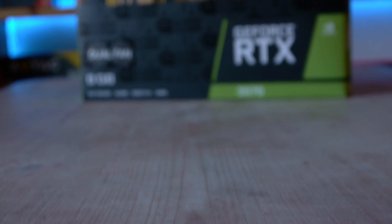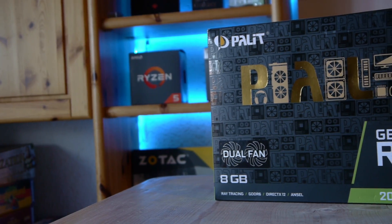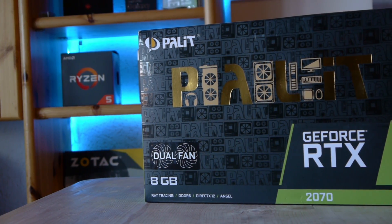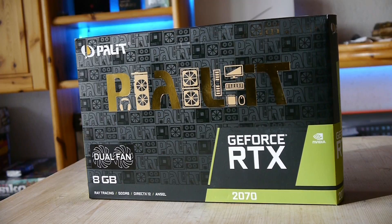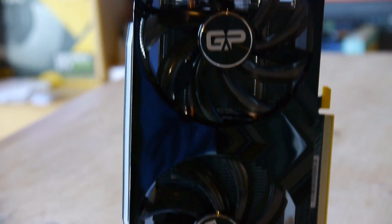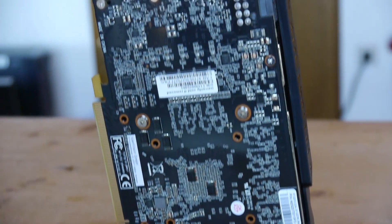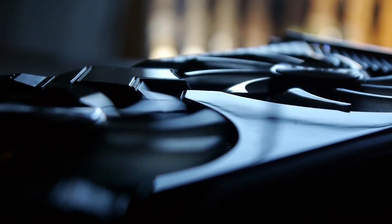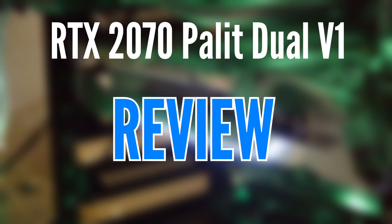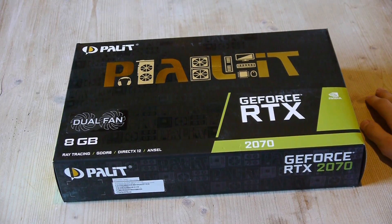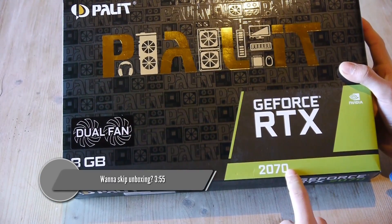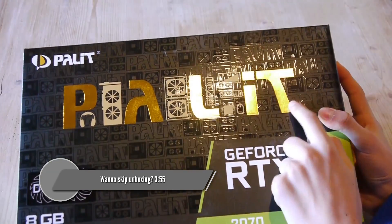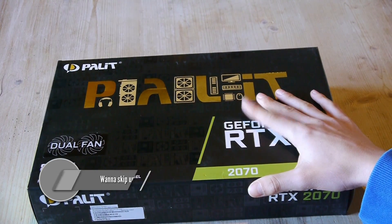Welcome everybody to my review of the Palit GeForce RTX 2070 Dual V1. We got an RTX 2070 from Palit, so let's start with the unboxing.